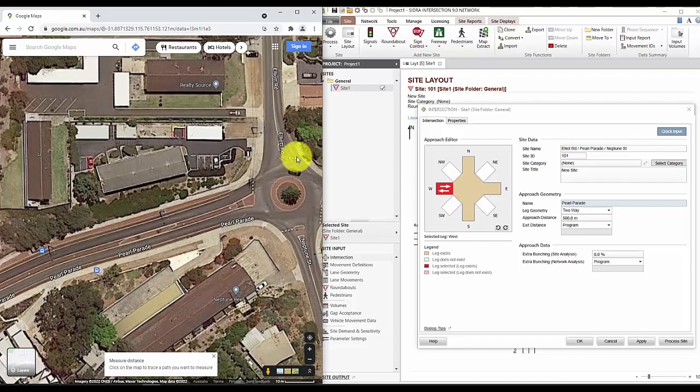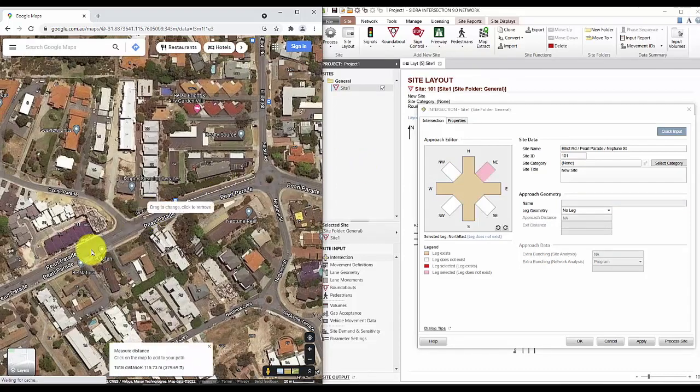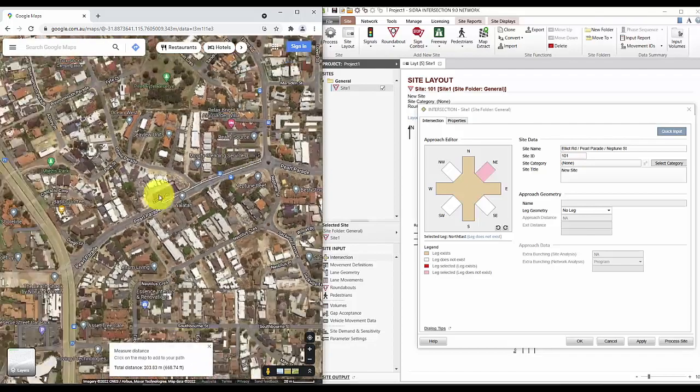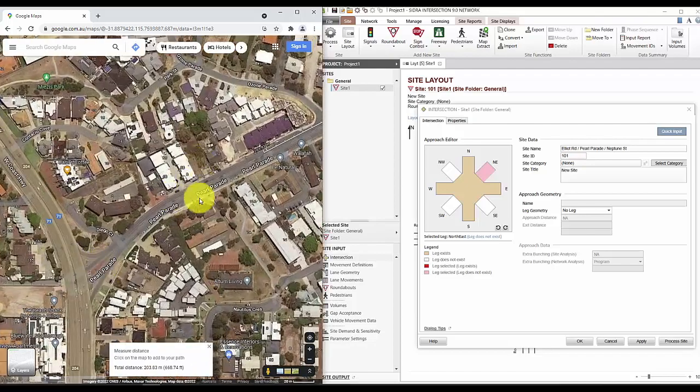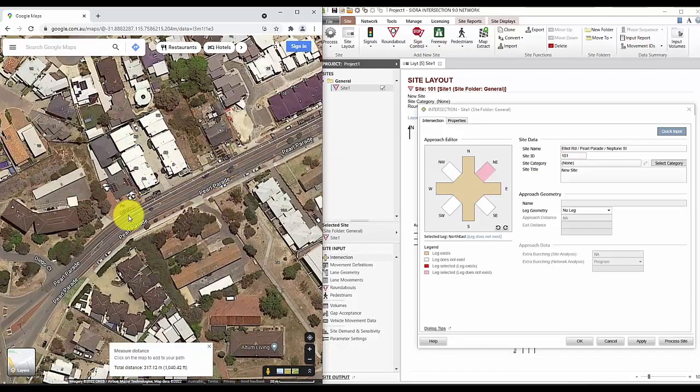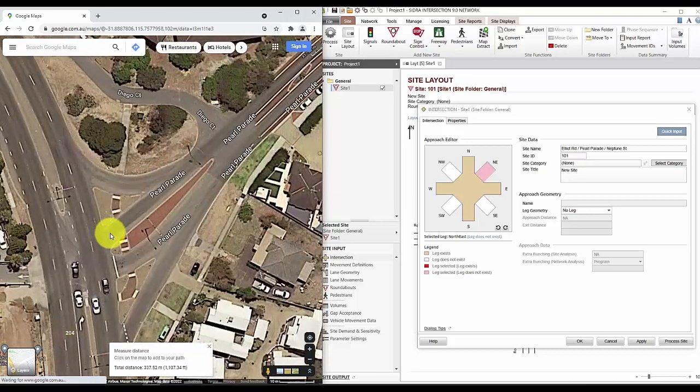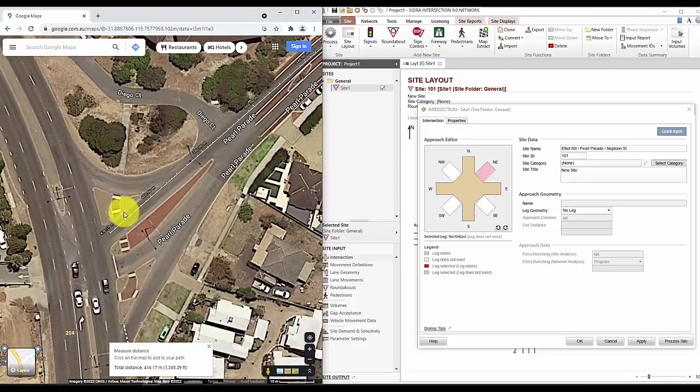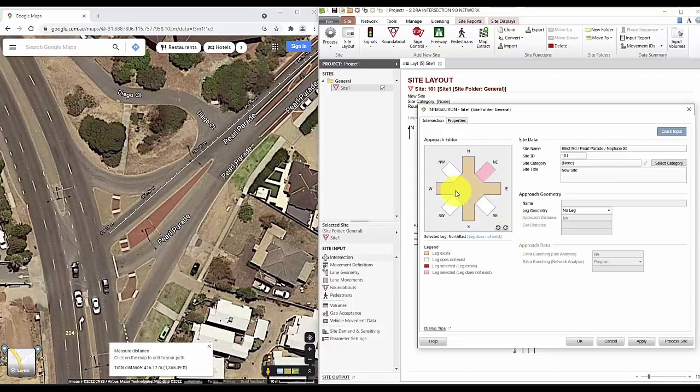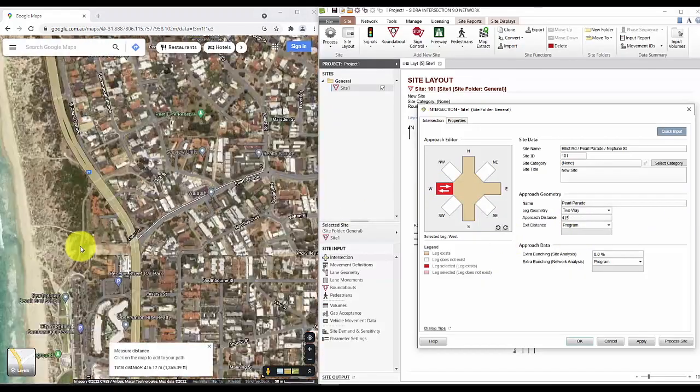So for this leg, I'll start measuring from the giveaway line and all the way to where it crosses a main road. And now go ahead and enter an approximate number into the approach distance. And then we'll repeat these for the other few legs.